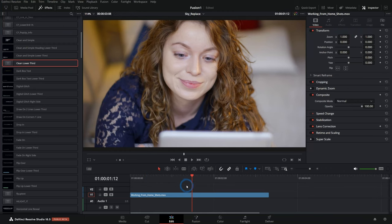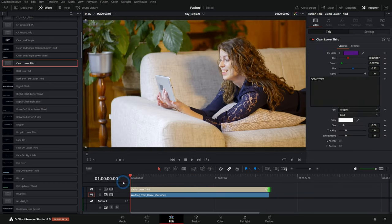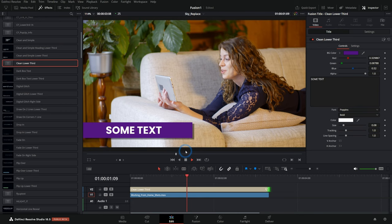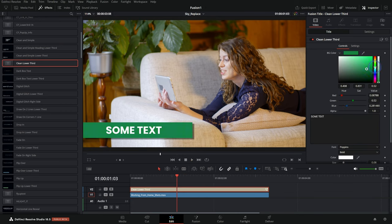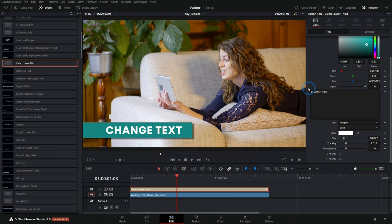In this video, we'll learn how to take any kind of graphic that you've made in Fusion and turn it into a template that you can use on the edit page. We'll be taking our Fusion comp and turning it into a template that we can drag down on the edit page, trim to size, and it's animated. We can select it and change the color, change the text, the text color, size, tracking, and all the things we might want to change for a graphic right in the edit page.